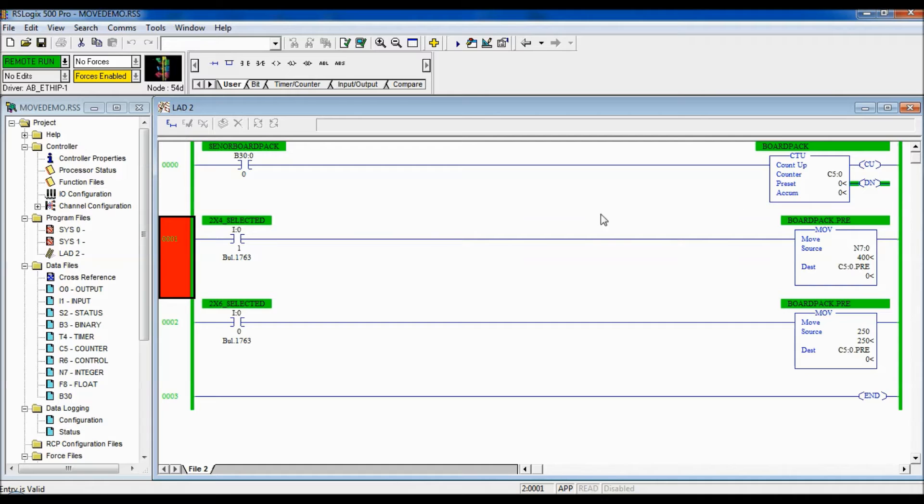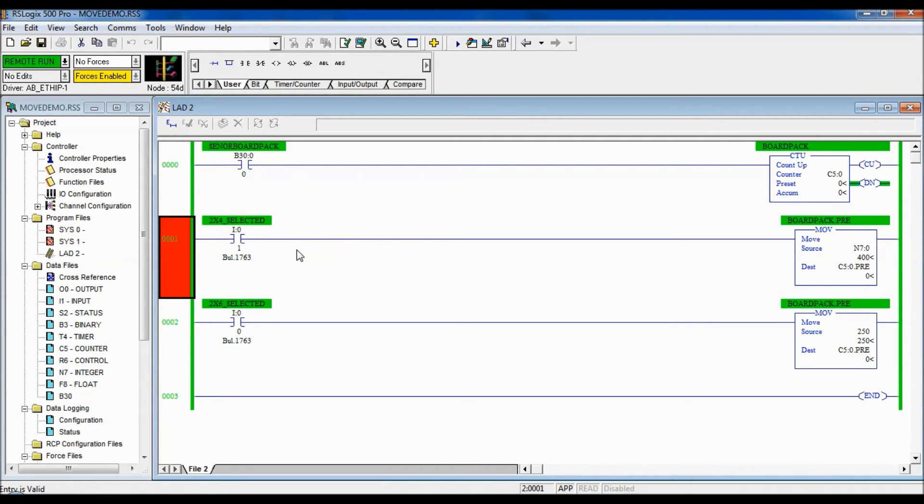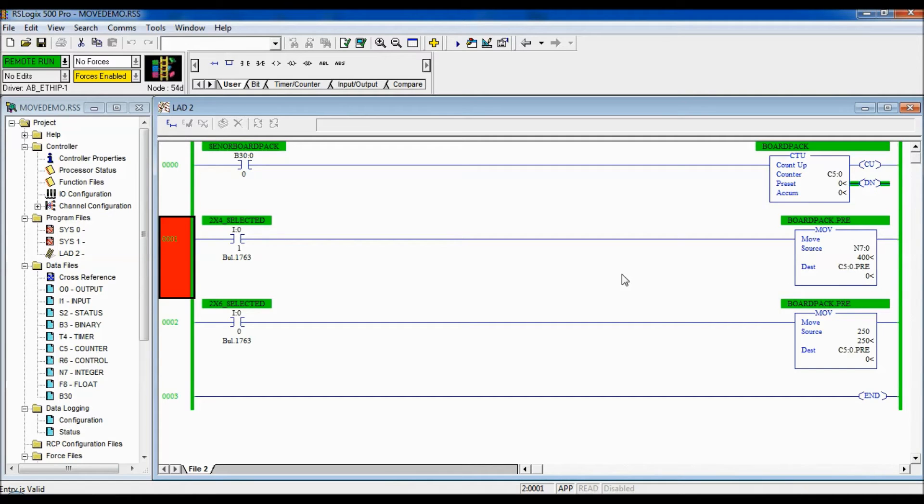What I want to do is say that 2x4s have been selected to package on this line. So when I select by pushing this push button here, the value for our preset should change to 400. I am going to show you that now.